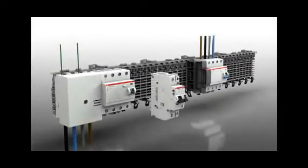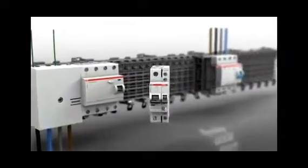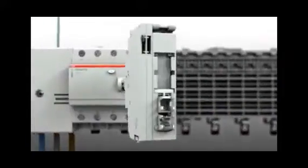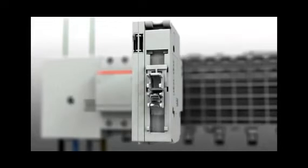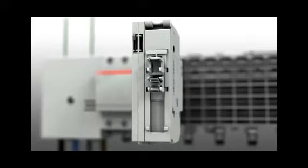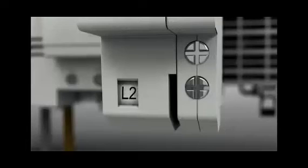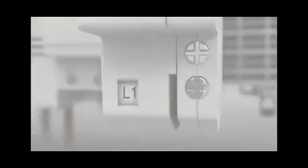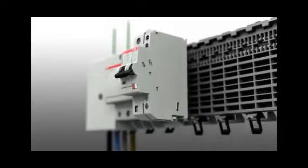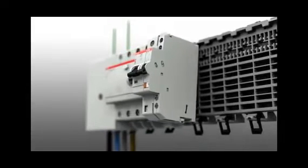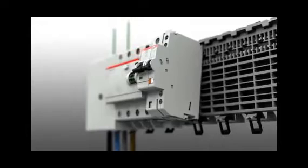To prevent unsymmetrical loads, the contact arrangement of the external conductors can be changed by simply moving the plug contact. This prevents unsymmetrical loads. The pole conductor contact arrangement can be identified without removing the devices.